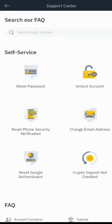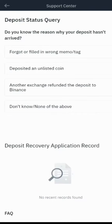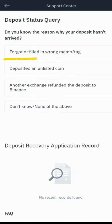The last option you'll see is 'Crypto Deposits Not Credited.' Tap on that, and it will bring you to some self-service options. You'll see: deposit status query, forgot or filled in the wrong memo/tag, deposited an unlisted coin, and more. For this tutorial, we'll be using 'Forgot or Filled in the Wrong Memo/Tag.'